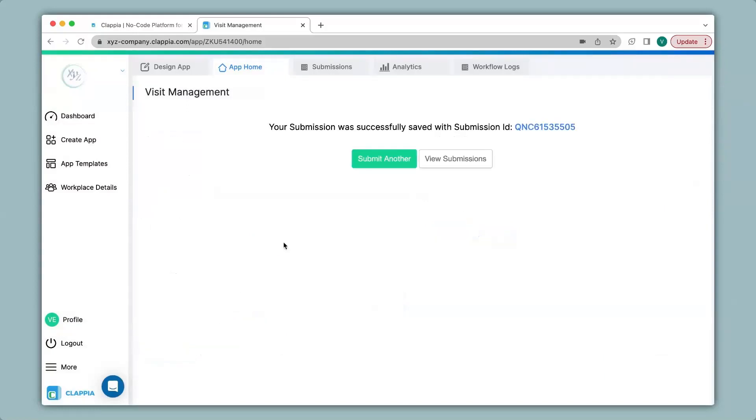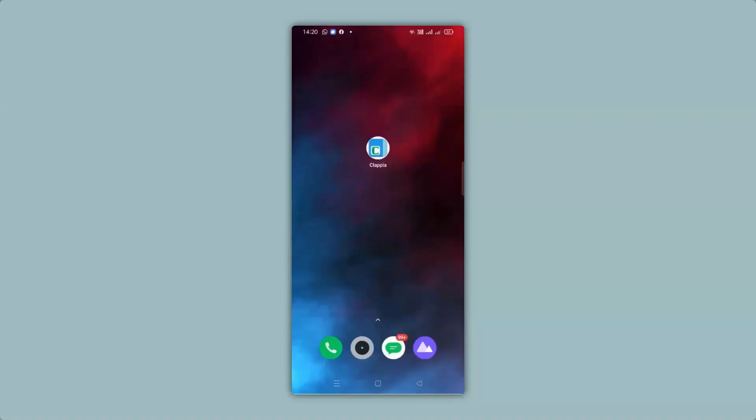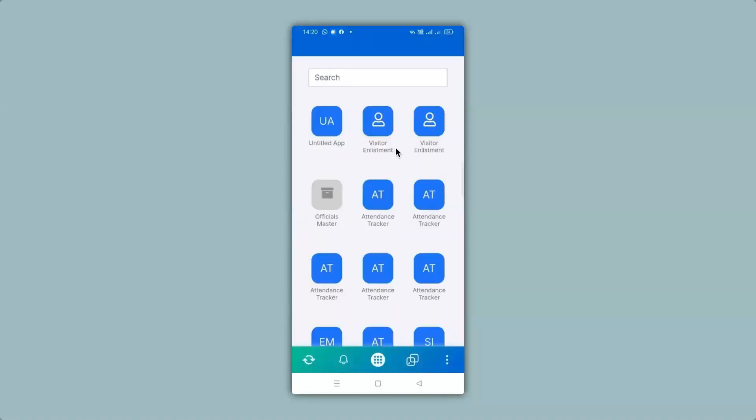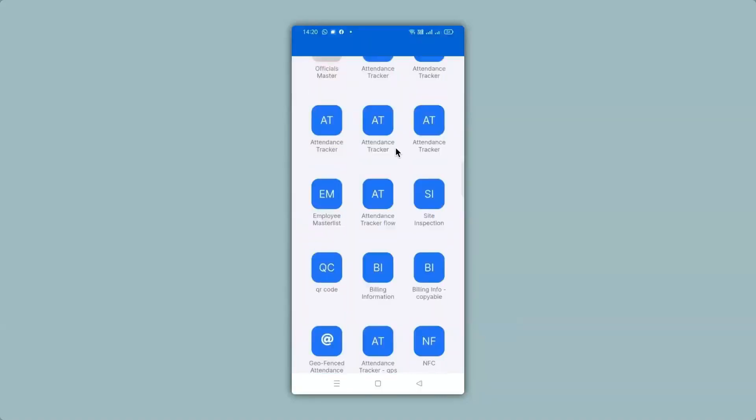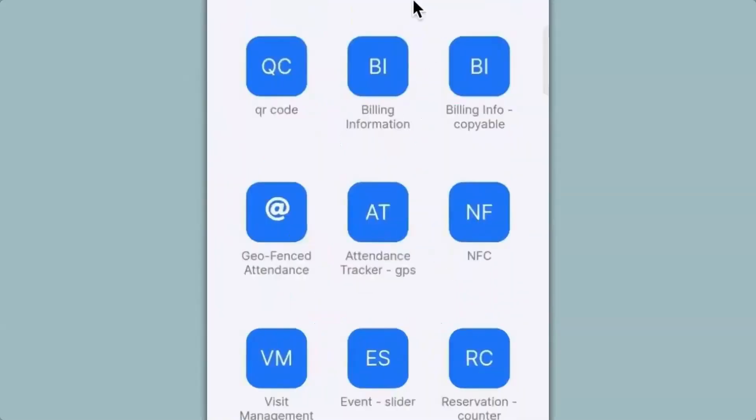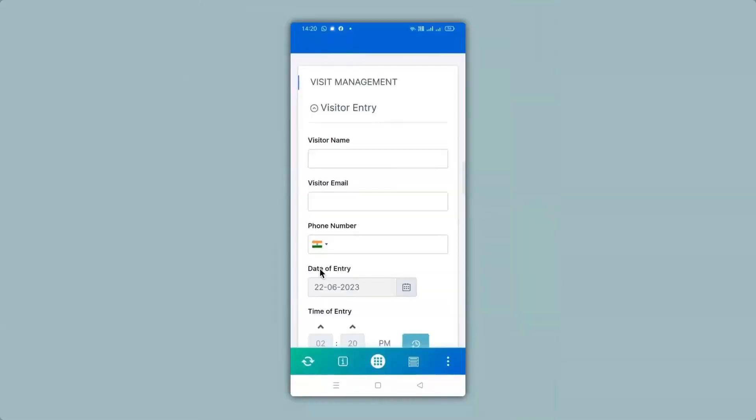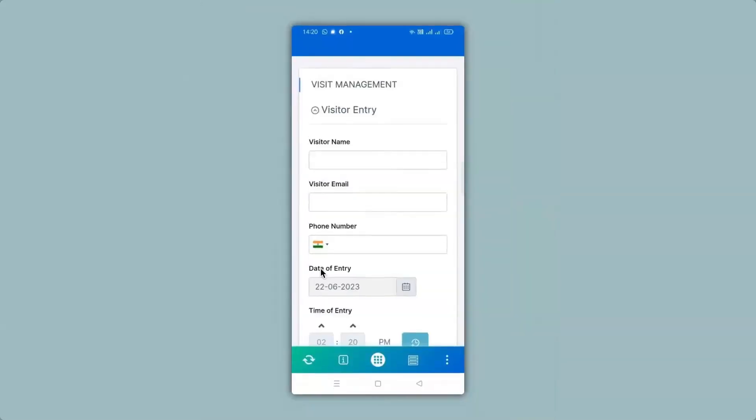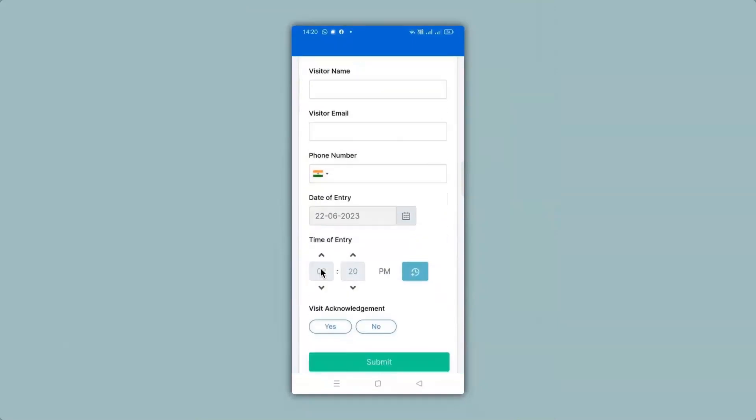You can also view this app in the mobile version as well. All you have to do is download the app via Play Store or App Store and the moment you create your app it will be ready to use on the mobile version. So let's see how this looks like. Over here in my mobile screen you can see the Clapia app has been downloaded. So I can go ahead and click on it and you can see all the apps that I have created. Now I can go ahead and click on visit management app. You can see that the app is now live and ready to use.